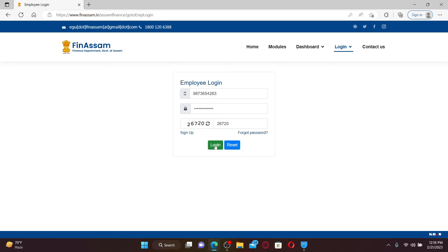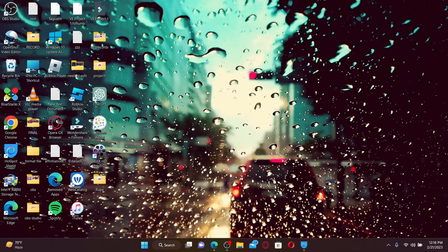Soon after you do that you'll be able to log into your FinAssam employee account. Quick and easy, that is how it can be done. I hope the tutorial was helpful to you.